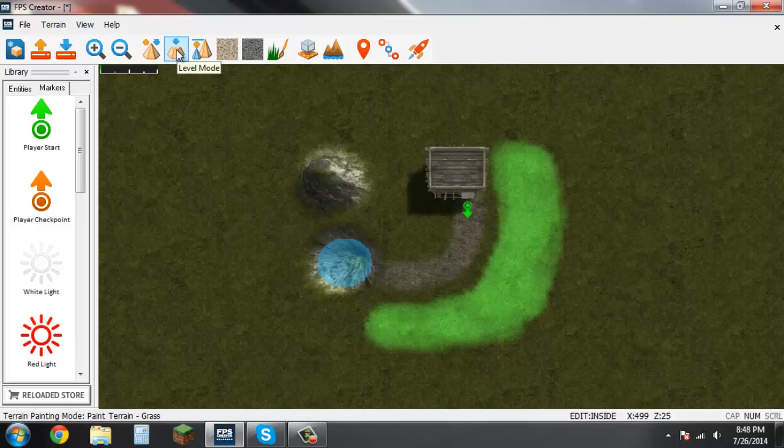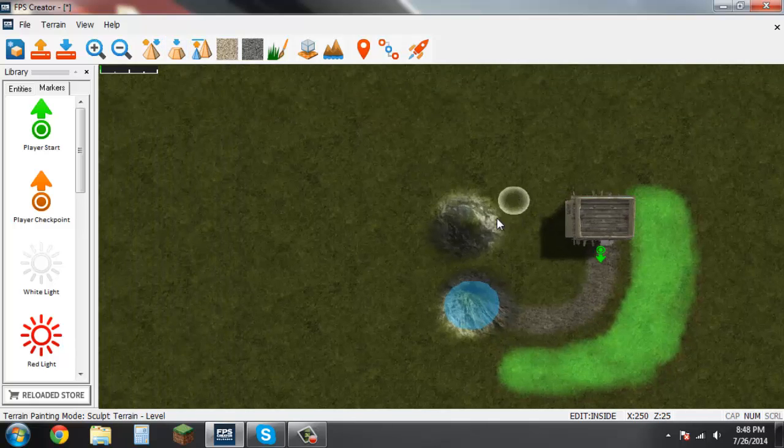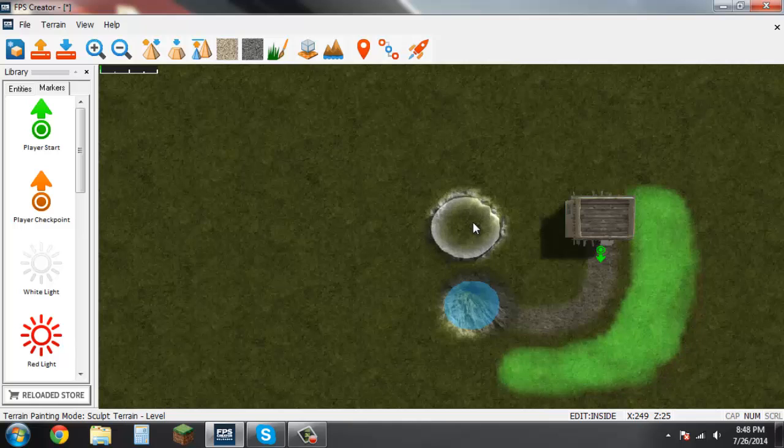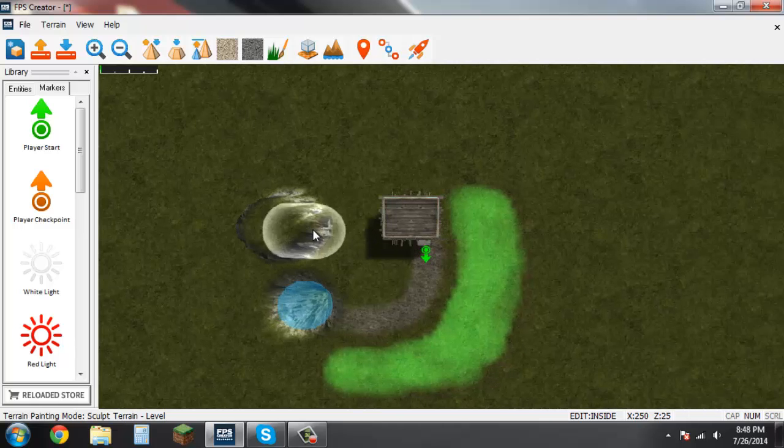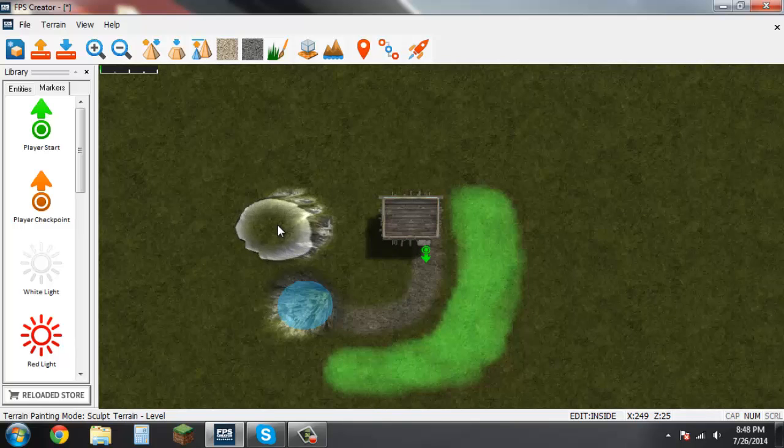Lastly we have this button here that I forgot to go over, it's called level mode. Go ahead and click on that and let's find the mountain that I made earlier. I'm going to make this circle a little more big. Go right over top of that. And as you can see now instead of it being a pointy mountain, it is like a flat topped hill.